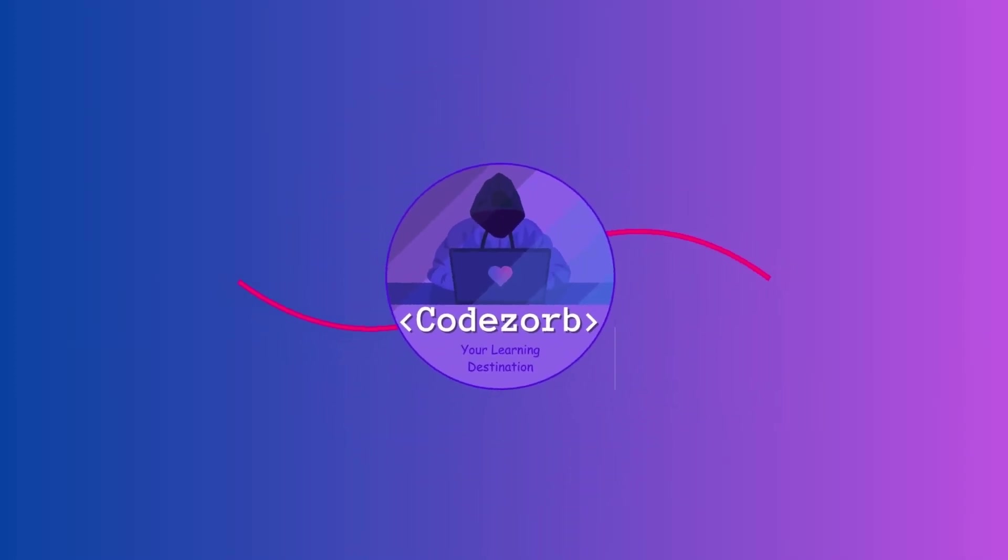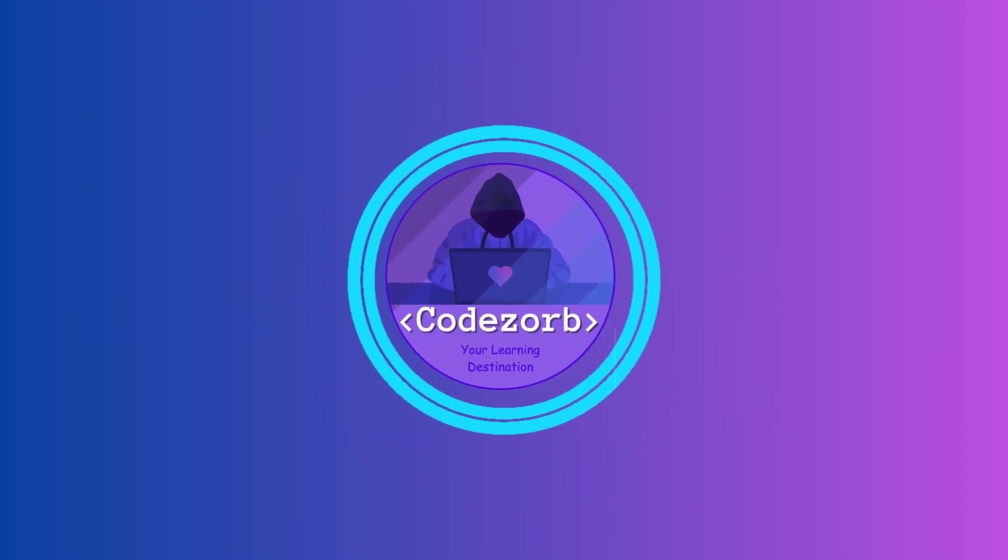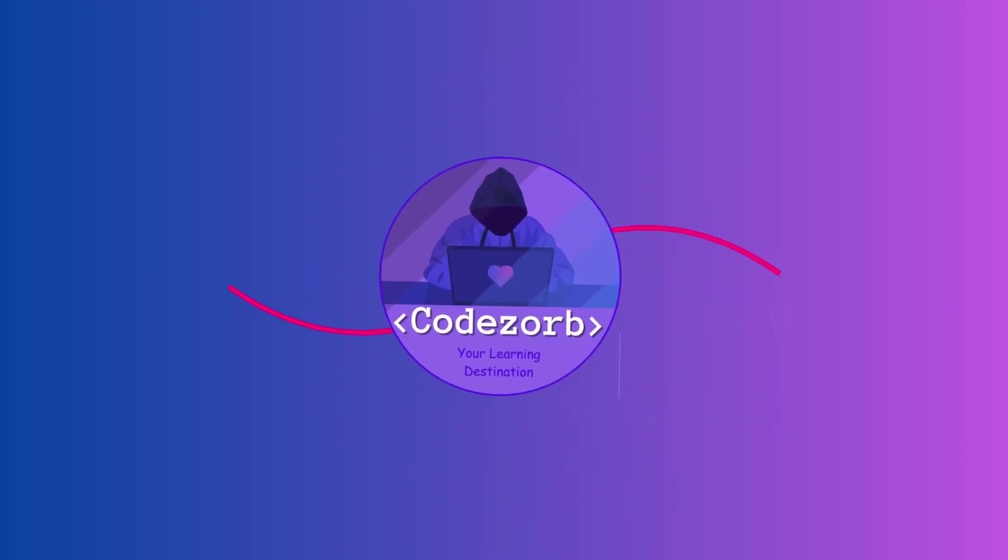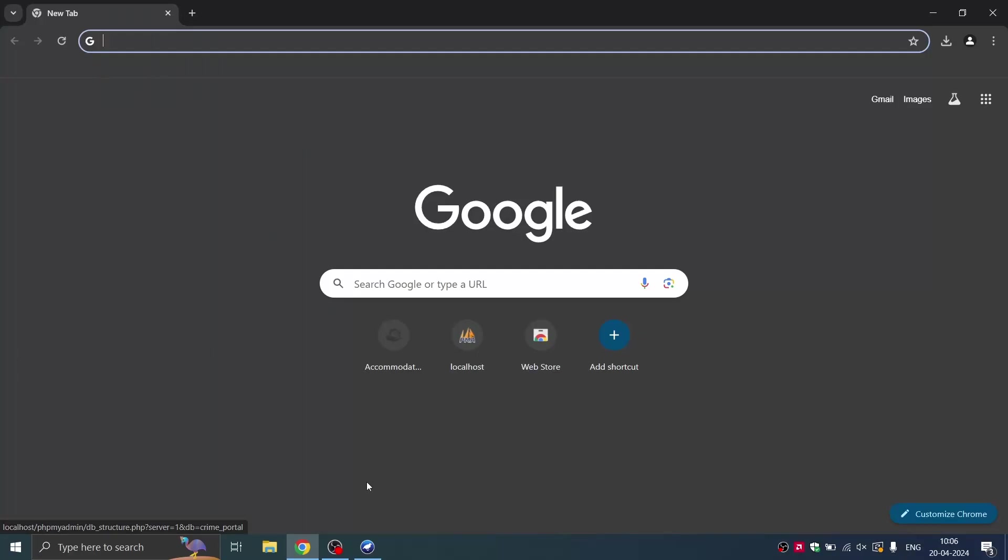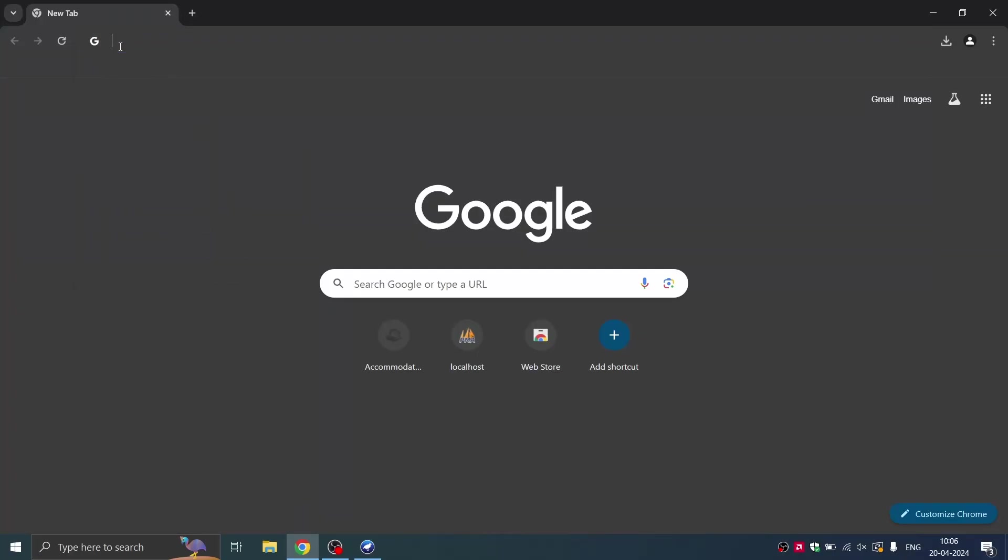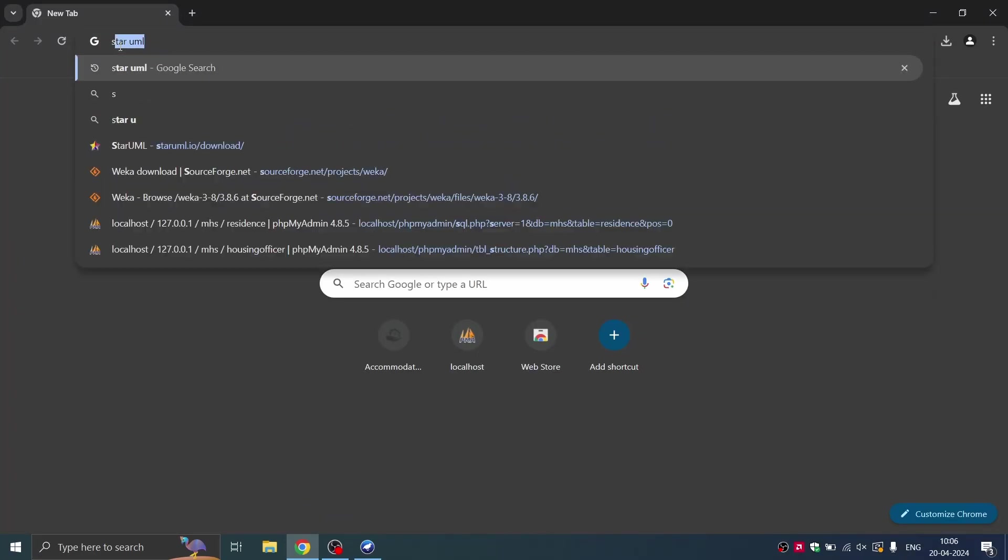Welcome to Codesorb edtech. Today we are going to install StarUML software.